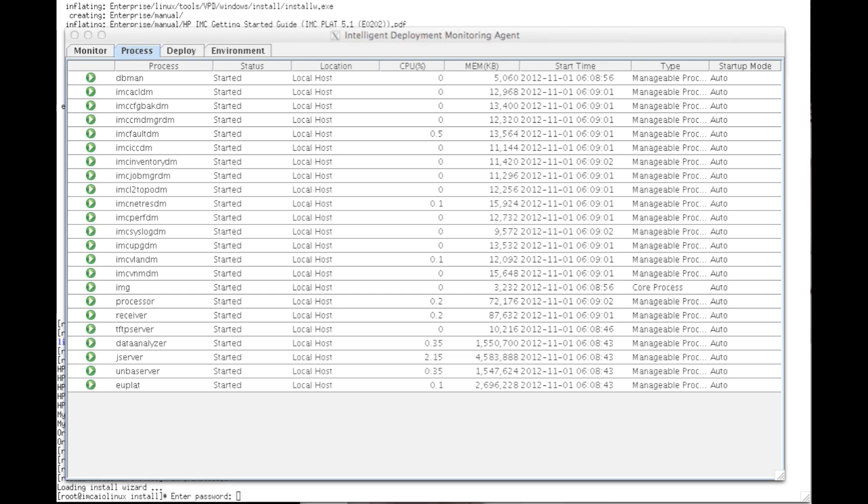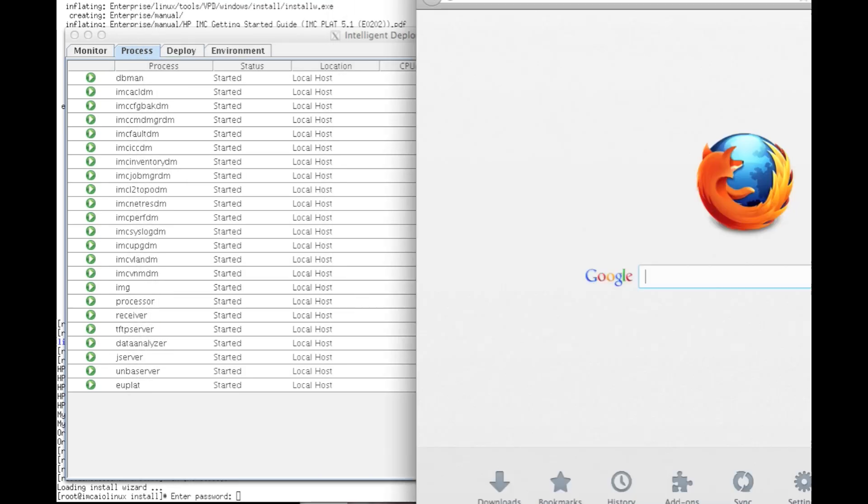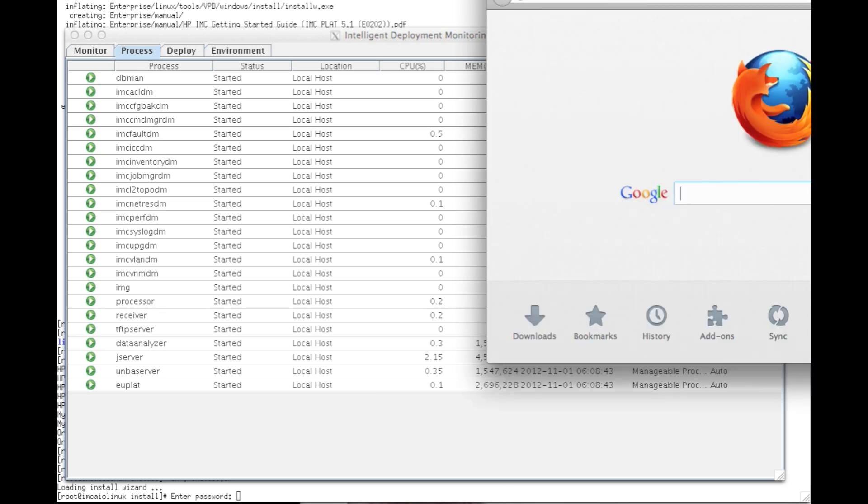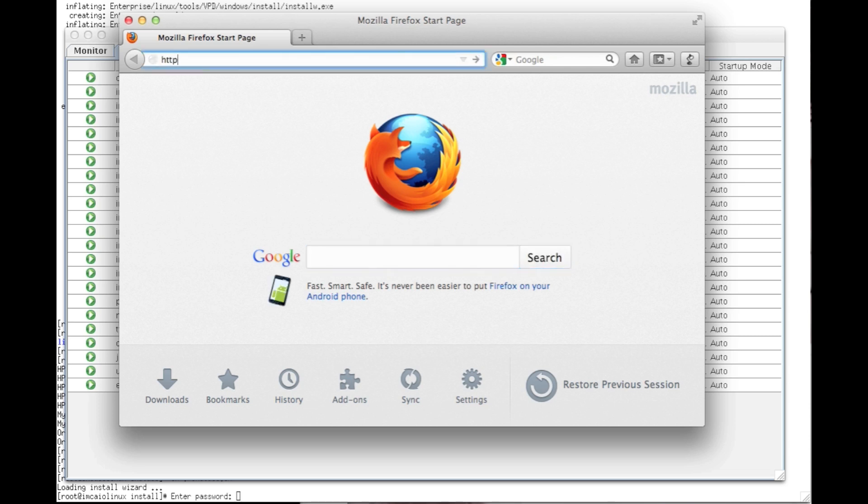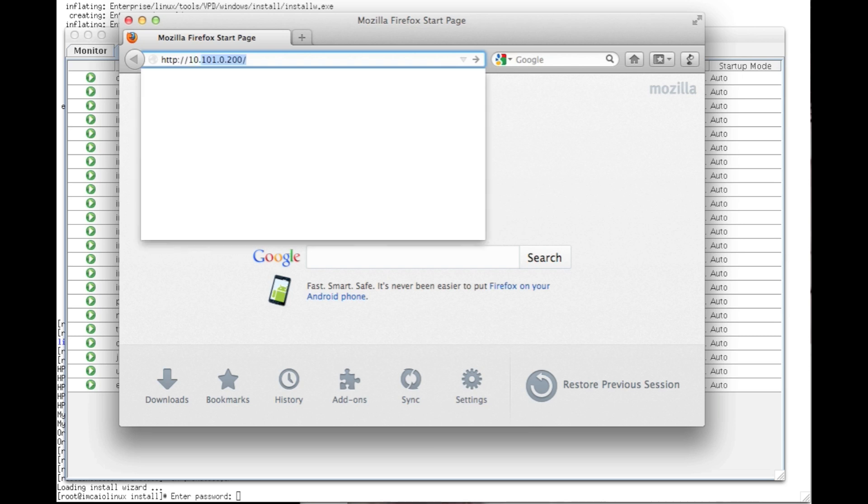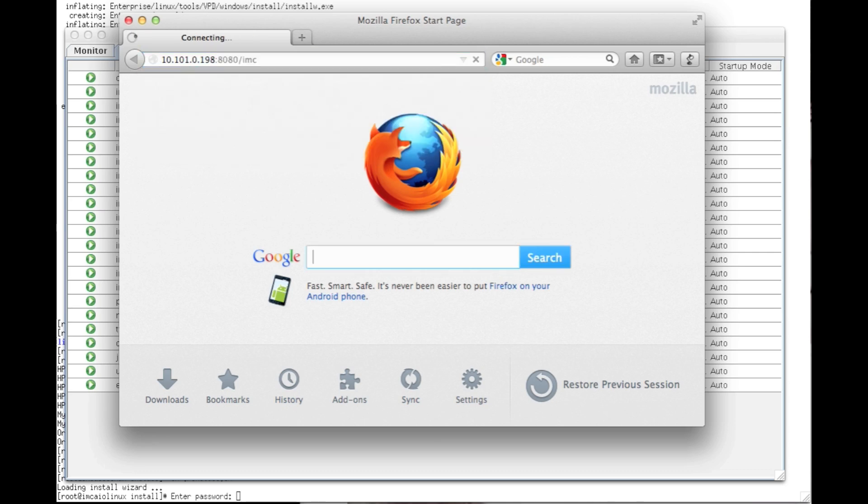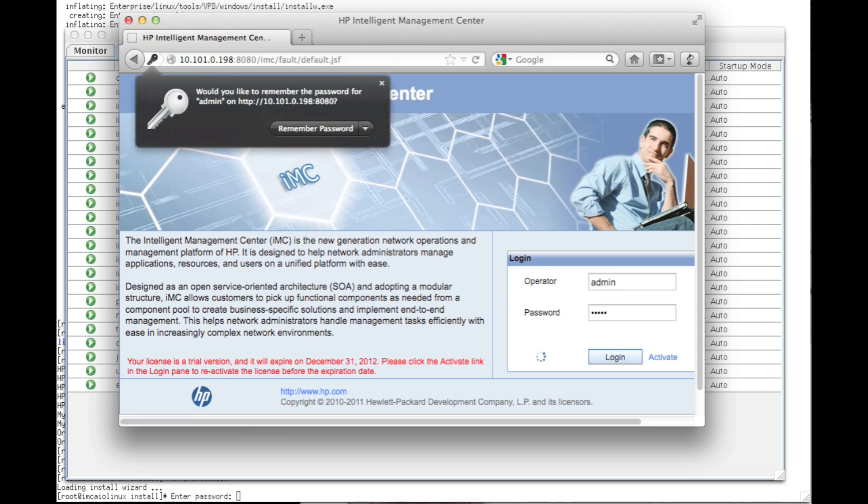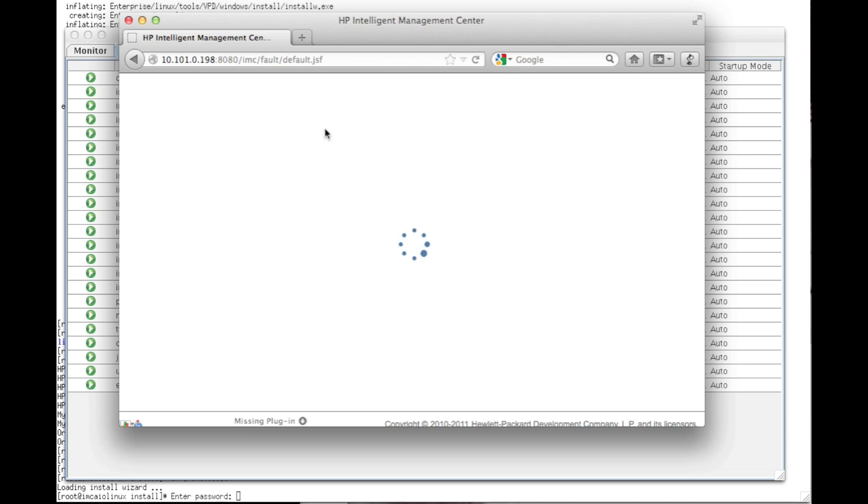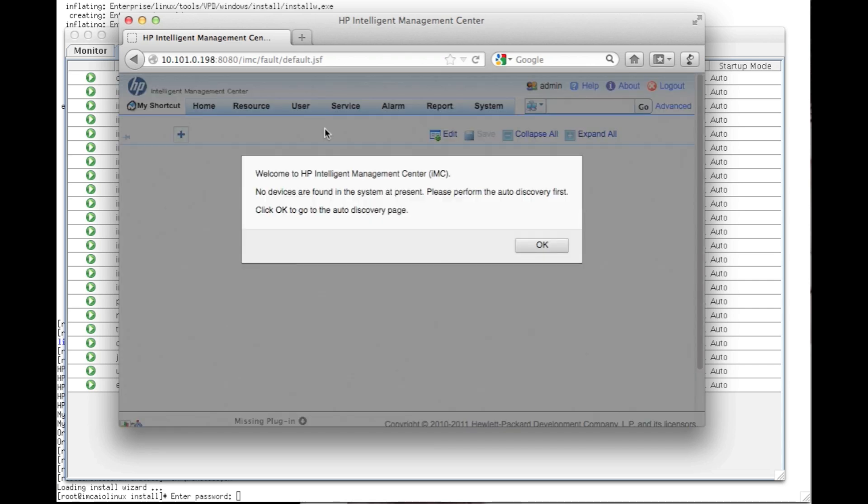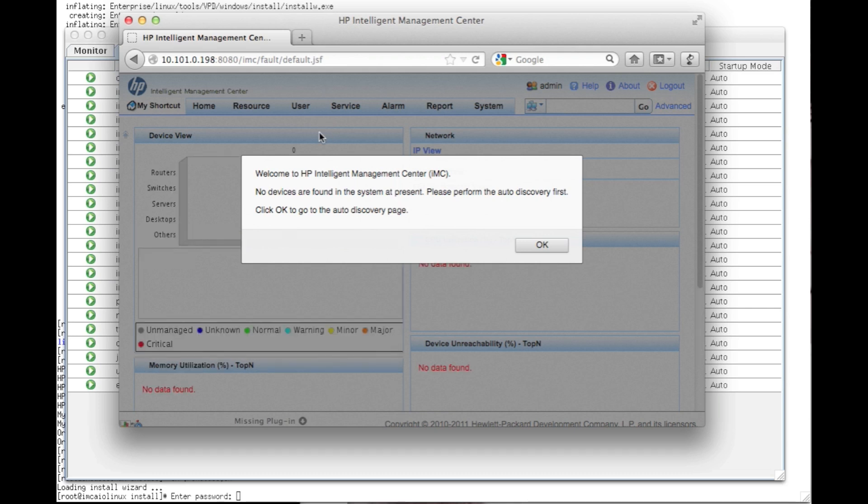So now we're going to open up Firefox here on my Mac, and we're going to go http://10.101.0.198:8080/imc. If I wanted to do the HTTPS, I would do https://10.101.0.198:8443/imc. So again, those port numbers at the very beginning designate either the HTTP or the HTTPS interface. We're going to put in the default username and password of admin and admin. We're going to click login. And there we go. IMC is now up and running and ready to discover your network. Hope you guys found this useful. See you guys next time on the next IMC management tutorial. Thank you.